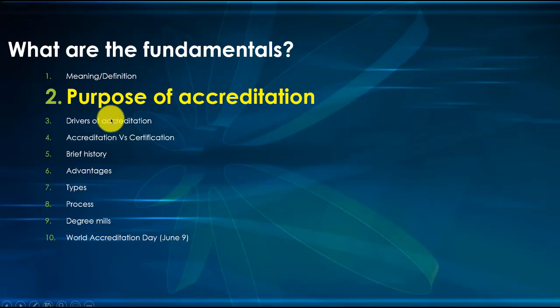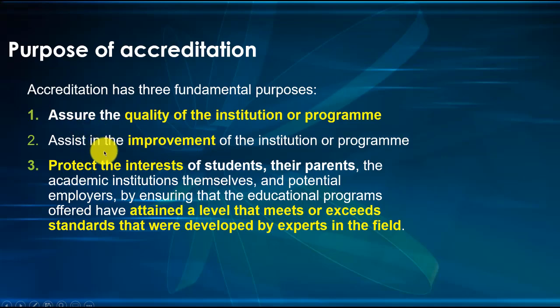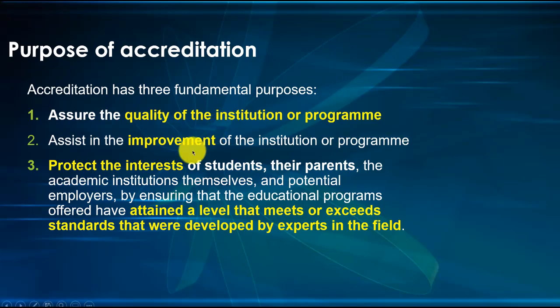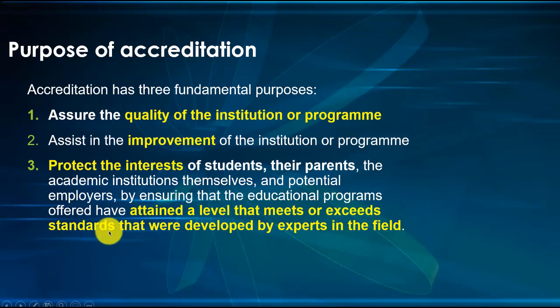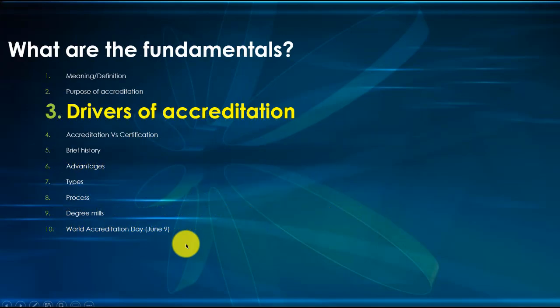Let's go on to purpose of accreditation. I've identified three fundamental purposes. One is to assure the quality of the institution or program. Two, to assist in the improvement of the institution or program. And third, to protect the interest of students or parents against bogus programs, assuring that educational programs have attained a level that meets or exceeds standards developed by experts in the field.